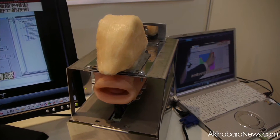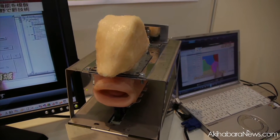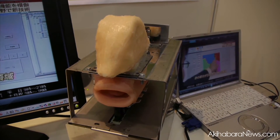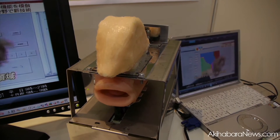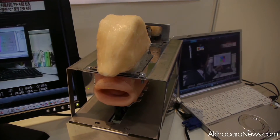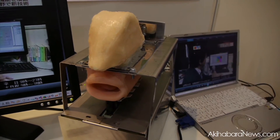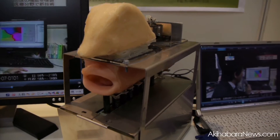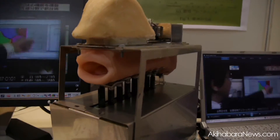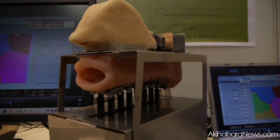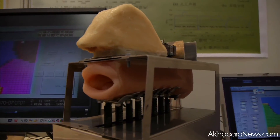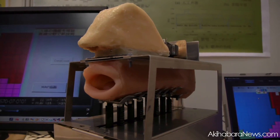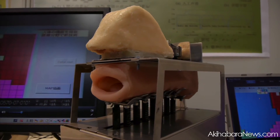So our approach is to construct a robot which has human-like vocal organs. The talking robot is mainly constructed by an air compressor, artificial vocal cord, resonance tube, nasal cavity, and a microphone connected to the sound analyzer.